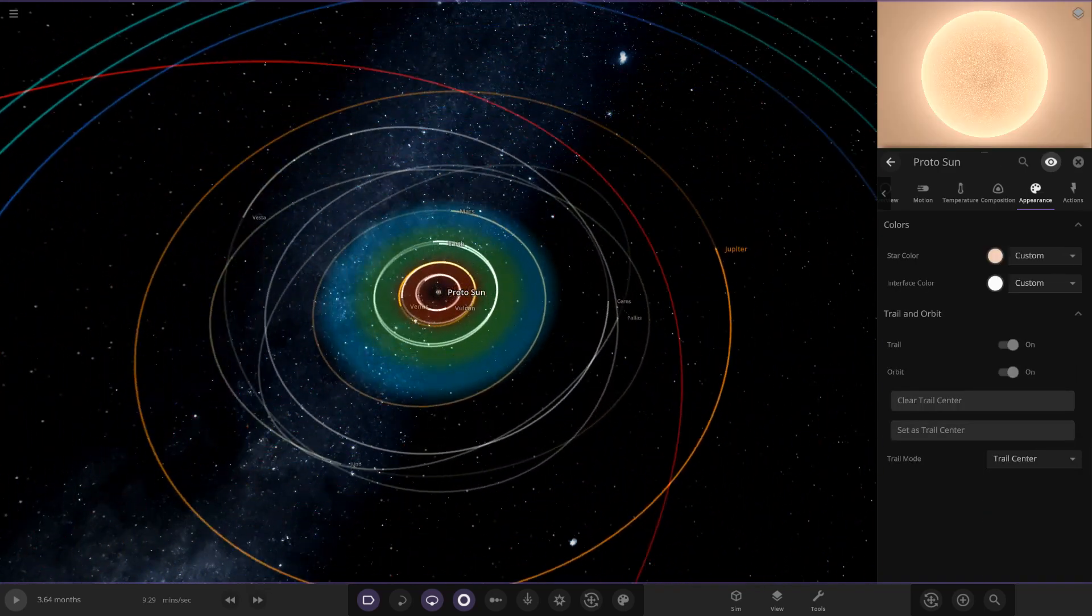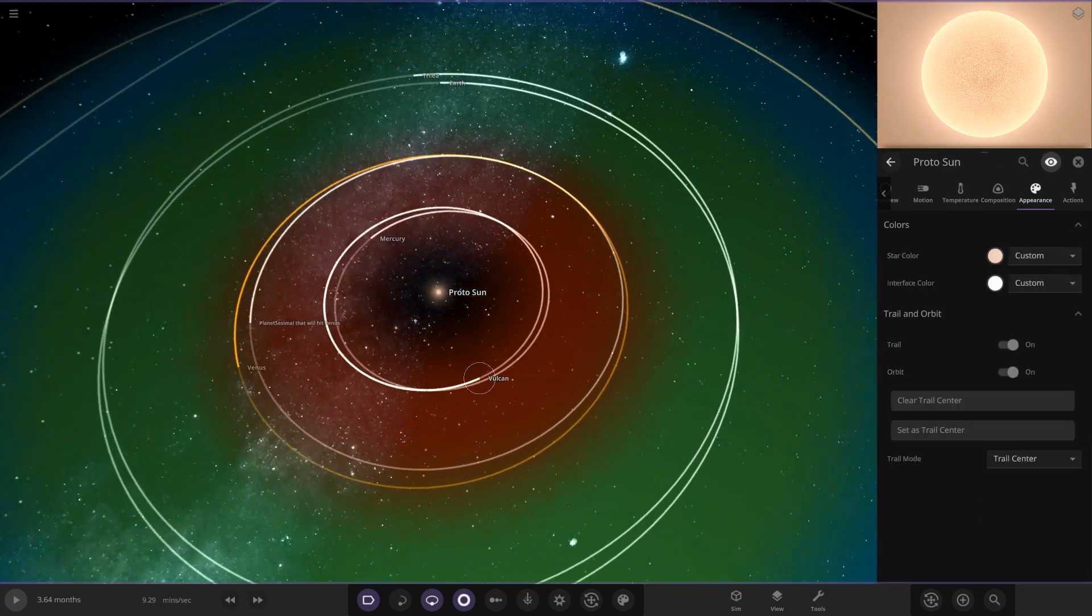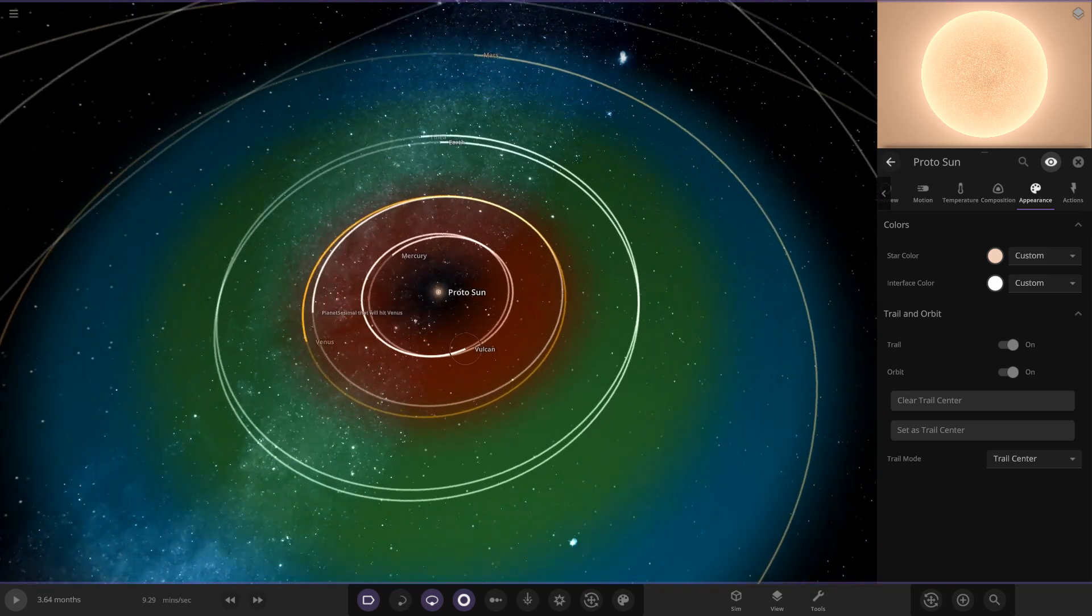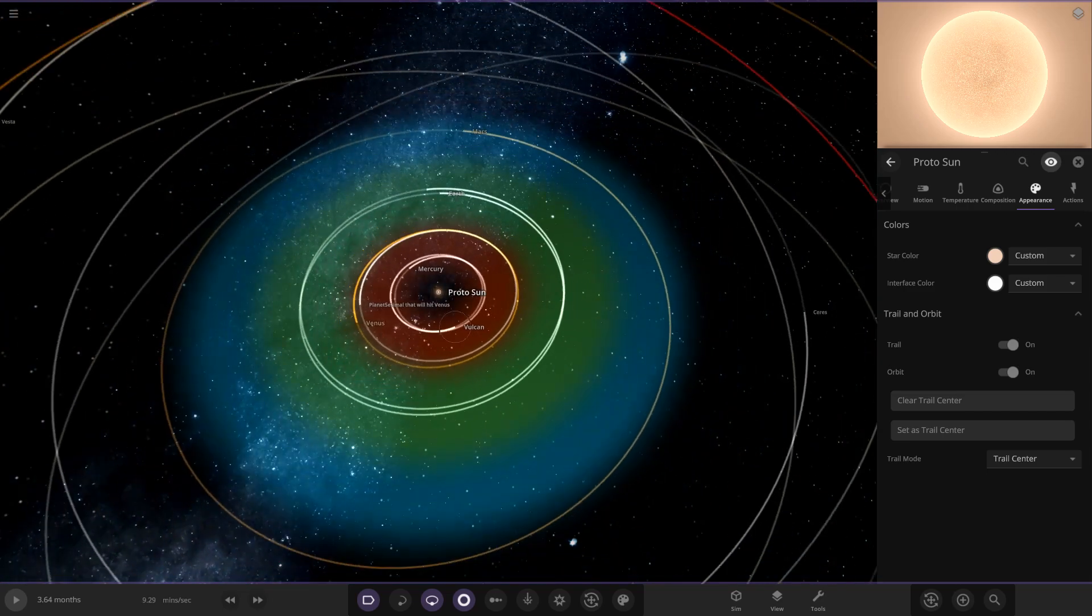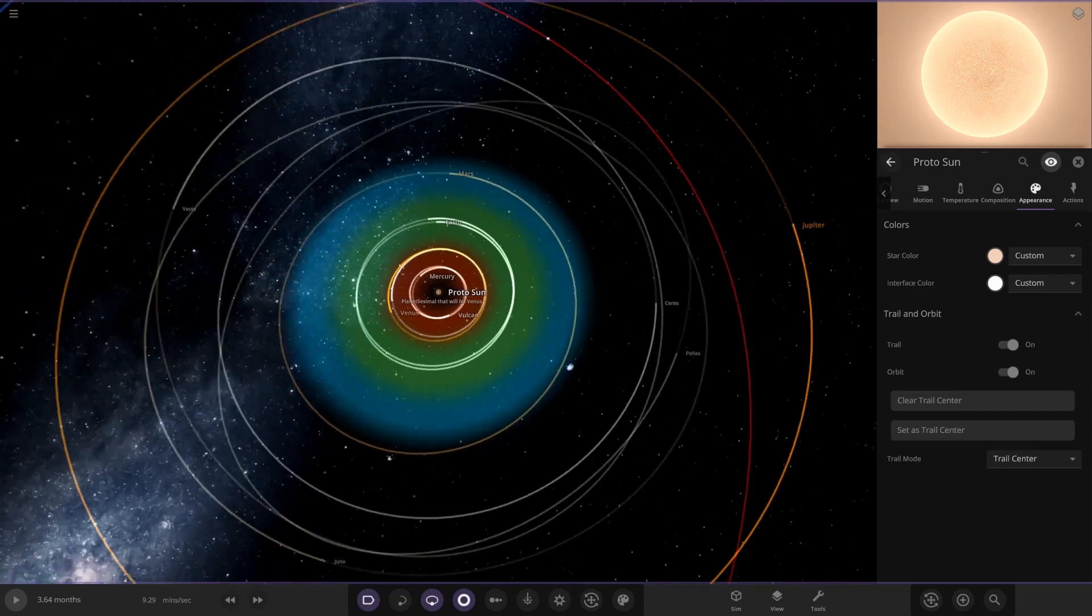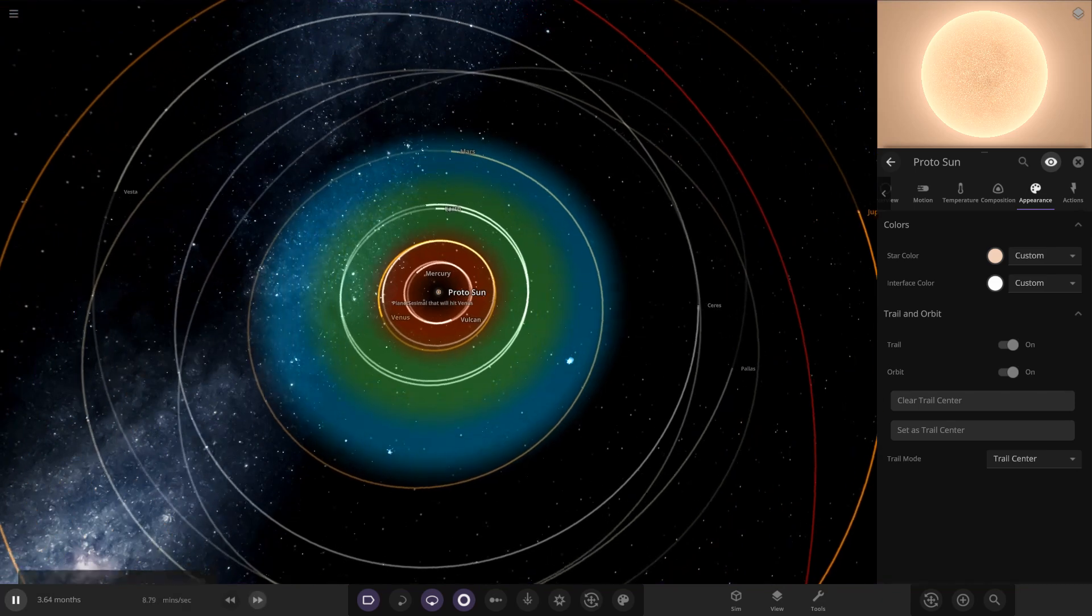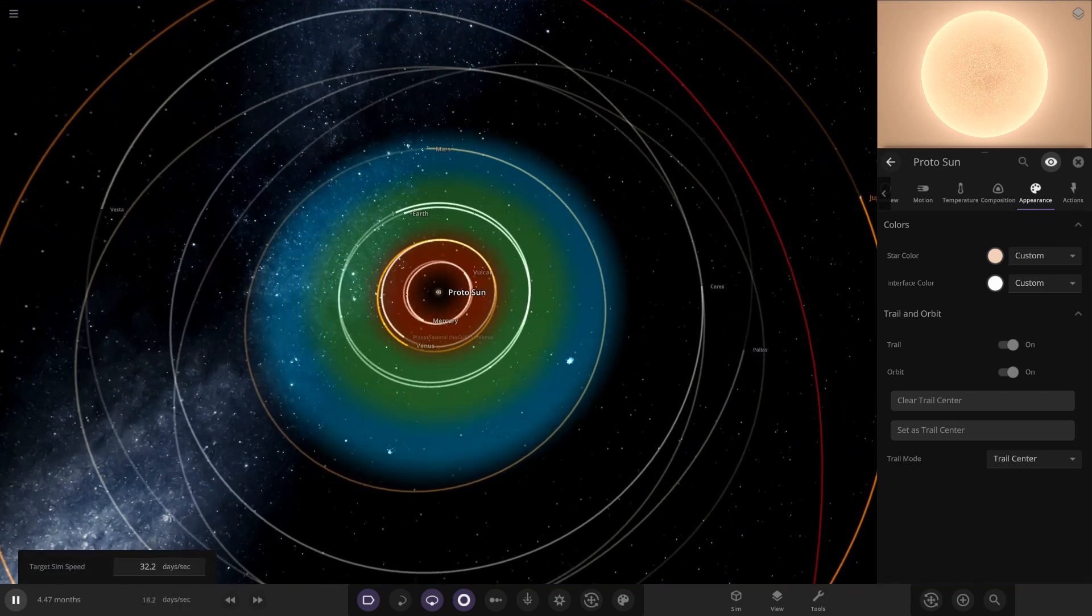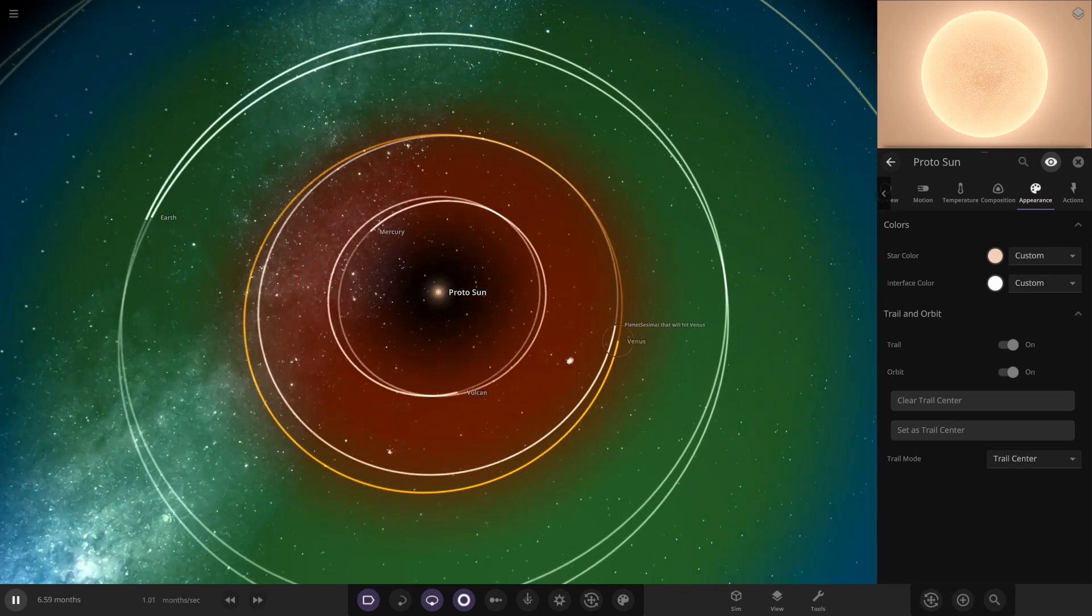I mean, I've never heard of Vulcan or planet that will hit Venus. I don't have any knowledge on any of those. I mean, I know about Theia and Earth, but I don't know about these two. So that's rather interesting. Let's go ahead and speed up. Let's see if they actually do crash into each other because that'd be quite cool.